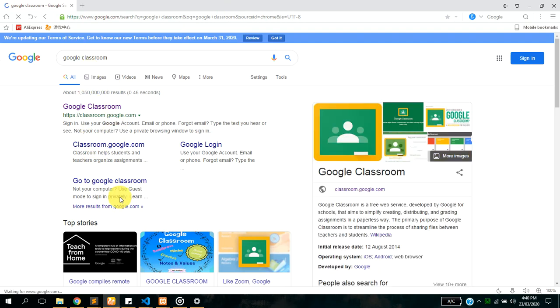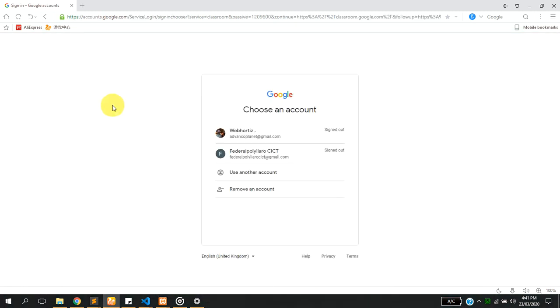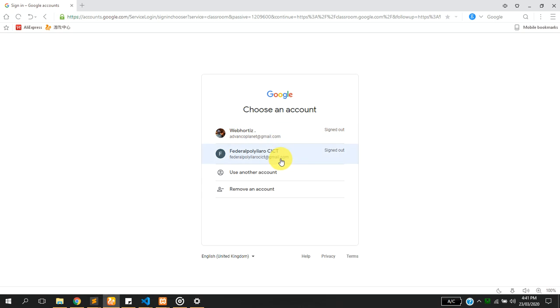Once you Google, it's going to give you some suggested lists of Google Classroom. You just have to click the first one which is classroom.google.com. What I'm going to do right now is I'm going to try and log in, because you need your Gmail to be able to log in to the Google Classroom platform.